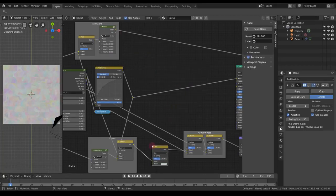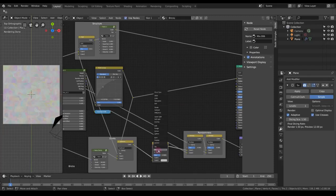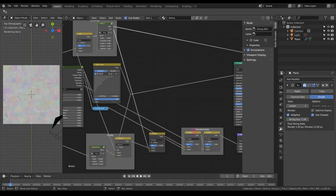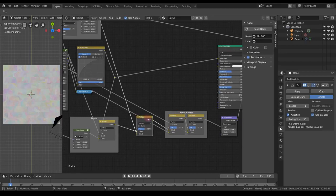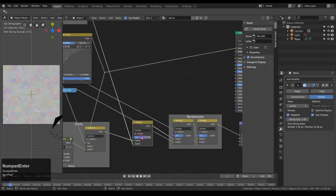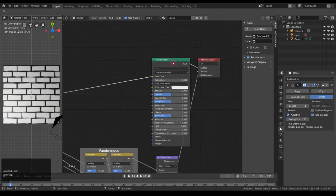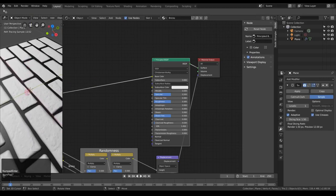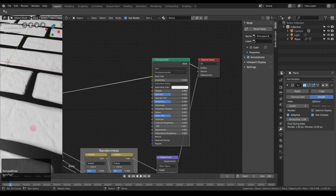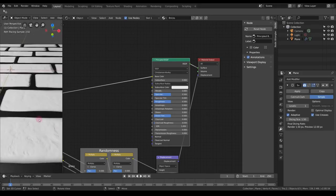I'm using Multiply here all the time, which will lower my overall height at every step because the values I multiply with are always between zero and one. So we might have to increase the scale at the end — let's increase to 0.7 maybe. Now we can see that the bricks get a little bit of a pattern here, depending on this noise texture that we plugged in.